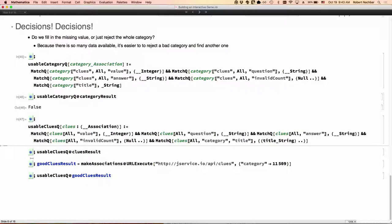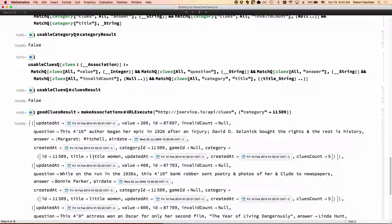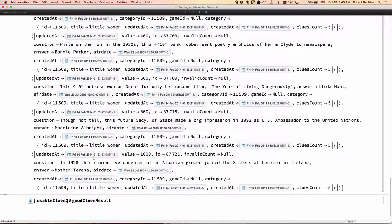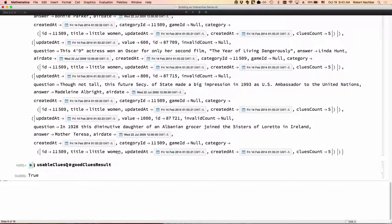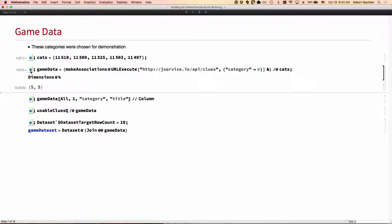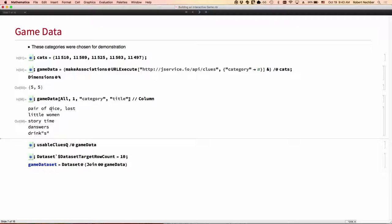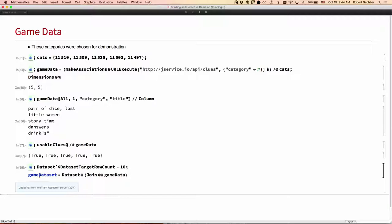So, here's a good set of clues and we can test and make sure everything is fine. Okay. So I chose five categories to build my game and it looks like they might be a little bit random, but they're not. So let's pull the data. I just pulled the data down from the web. I've got five categories, each with five clues. These are the categories: pair of dice, lost, little women, story time, dancers, and drinks. They often have puns in their categories and clues in the real game. And that's what we're seeing here. Yes, they're all usable.